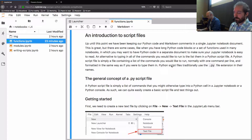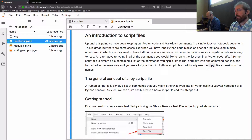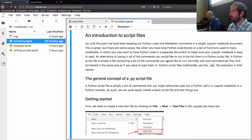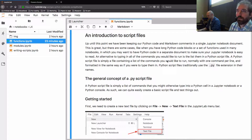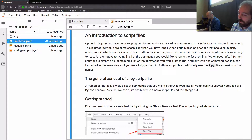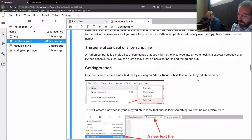Maybe you've already encountered Python script files before, but the general idea is that it's a list of commands you would normally either type into Python cells in a Jupyter notebook or into a Python console. A script file is essentially just that list of commands, and typically it has the file extension .py to identify it as a Python file.